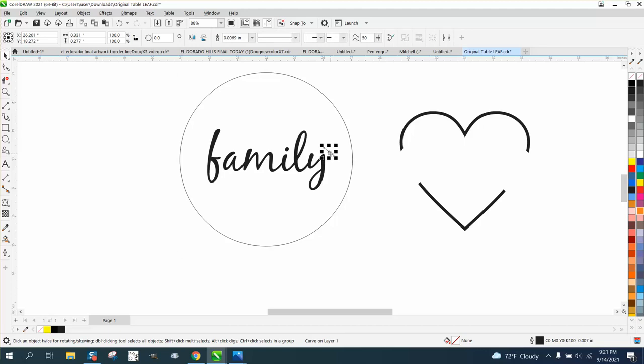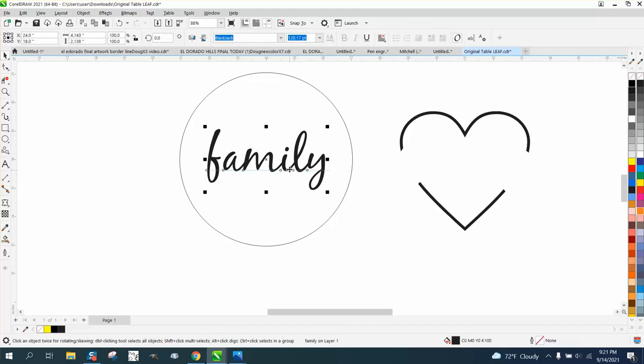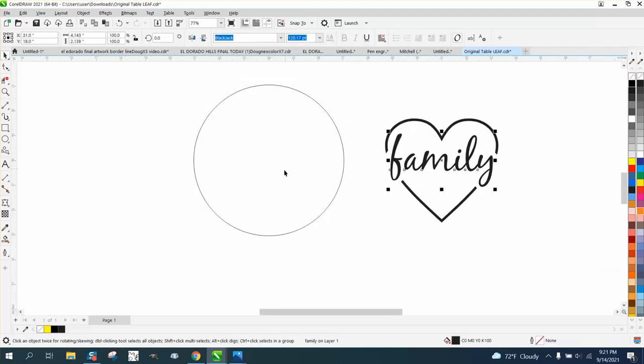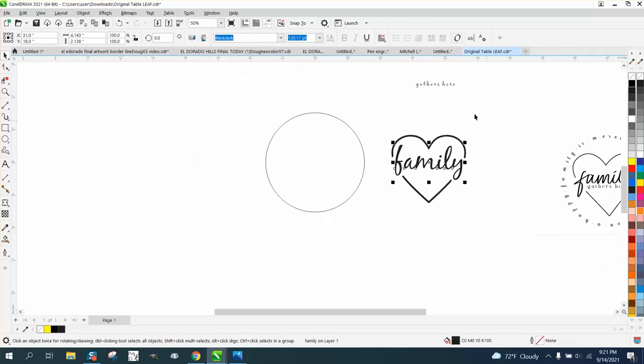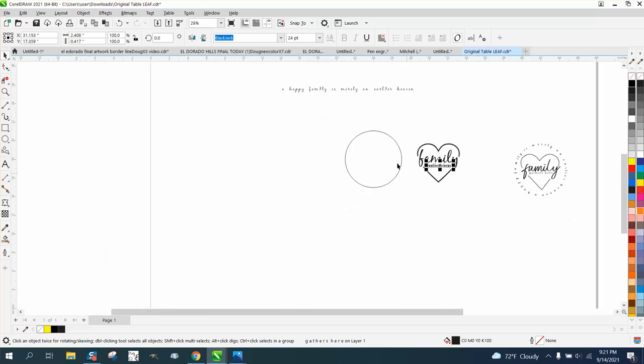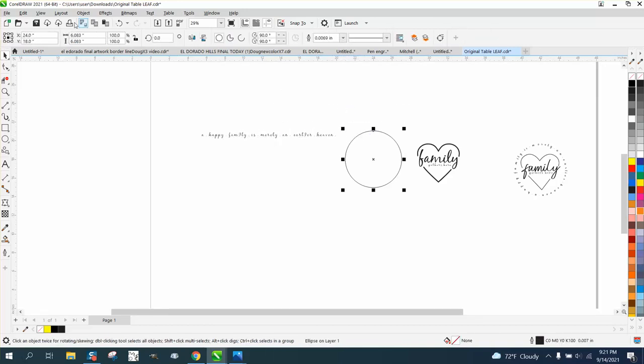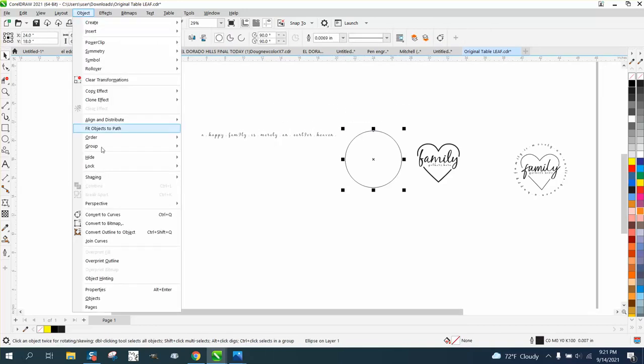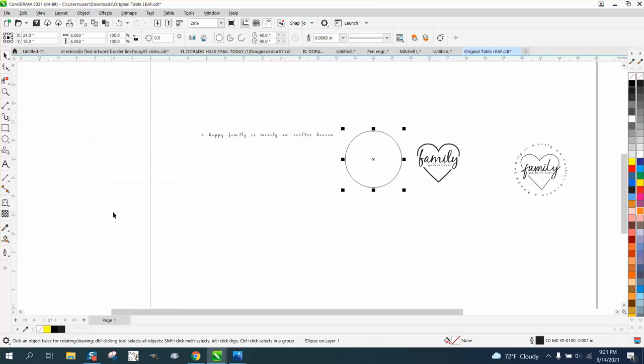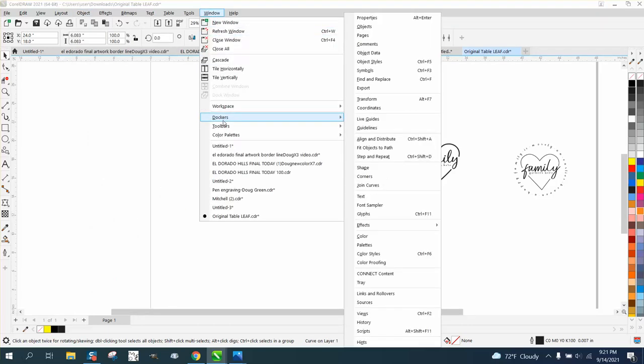At this time I'm going to go ahead and move family over to the heart. I've already written some things out so it wouldn't take too long. There again, you would pick your font. Now, probably the most difficult thing in this, and it's not difficult whatsoever, is you take this ellipse and go up to object and convert it to a curve and then go to windows and dockers and properties.